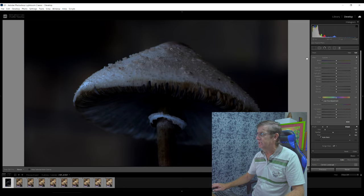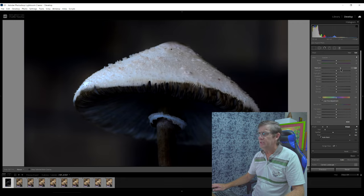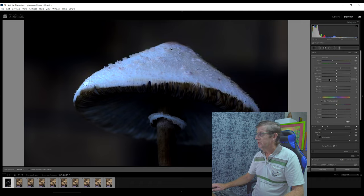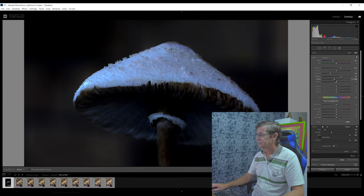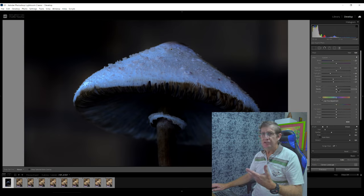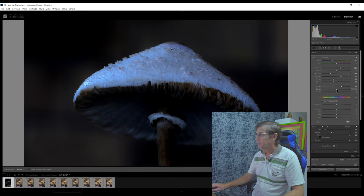I remove the mask overlay — I can see the fungi. Now I'm going to re-increase the exposure and cool the image down a bit. I'm going to reduce the highlights, increase the shadows, reduce the whites, and reduce the blacks a little bit. Then I'm going to add texture, clarity, and dehaze to make this area pop — bring the texture up, clarity up, and dehaze up. Not too much. We click Done.